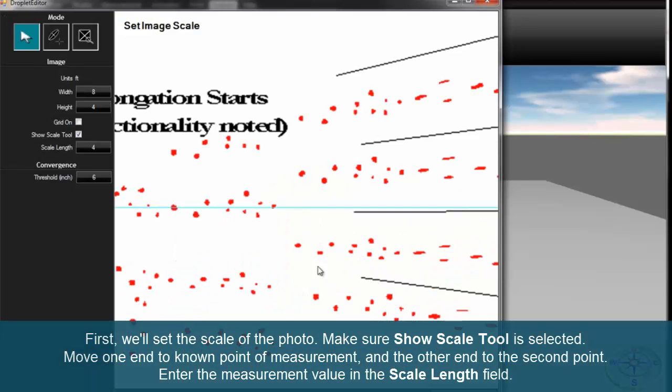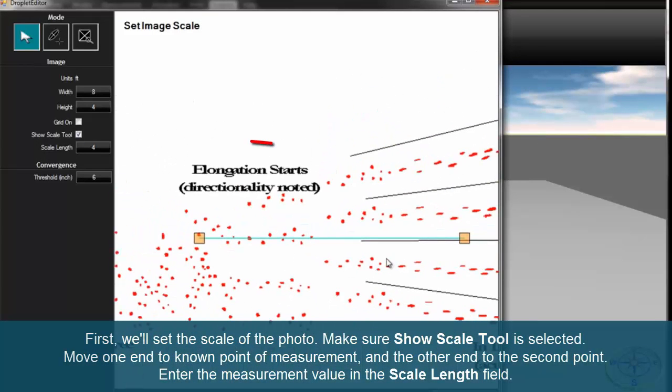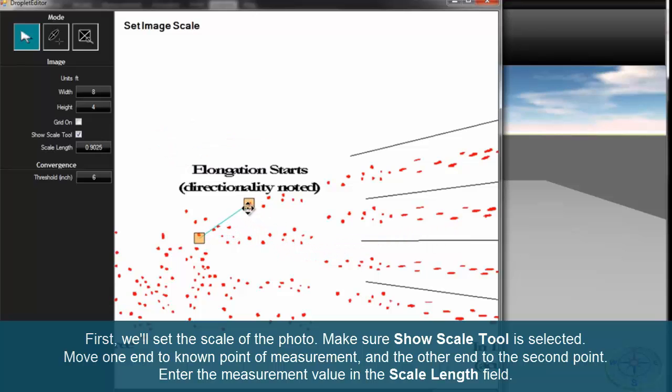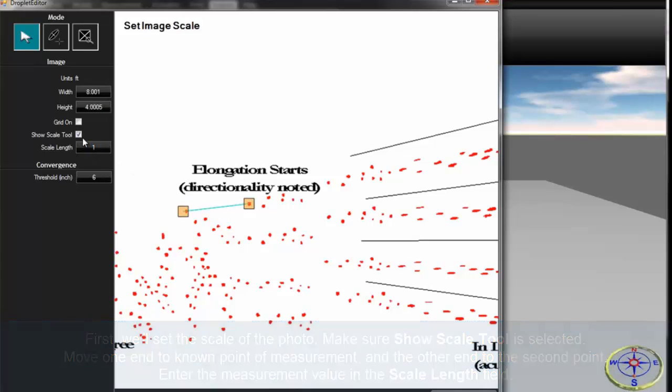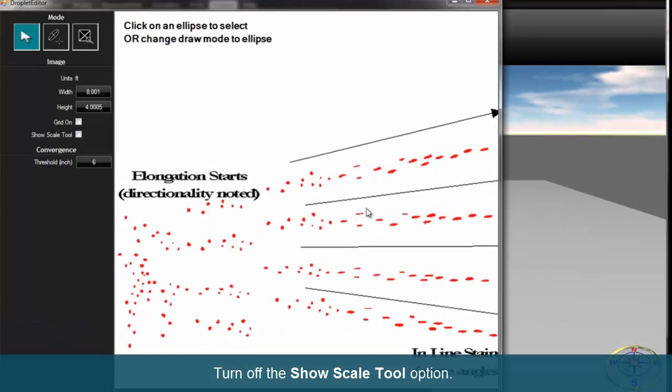First, we'll set the scale of the photo. Make sure show scale tool is selected. Move one end to a known point of measurement and the other end to the second point. Enter the measurement value in the scale length field, then turn off the show scale tool option.